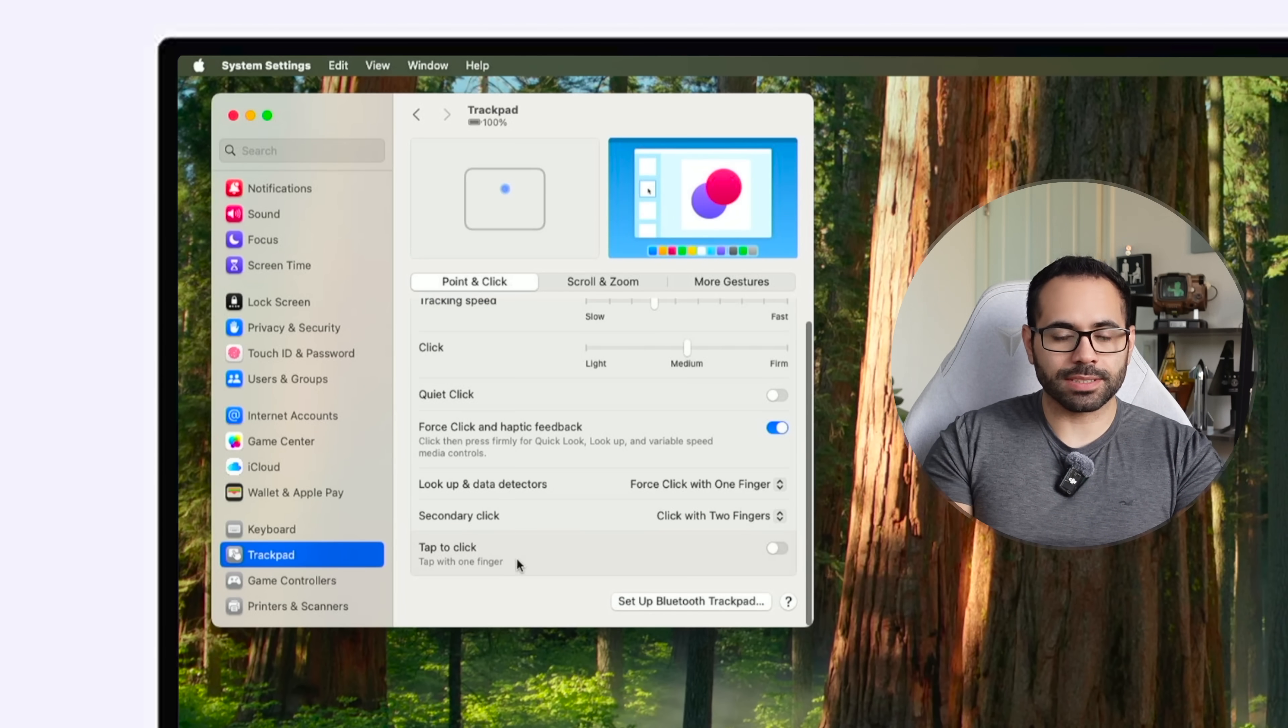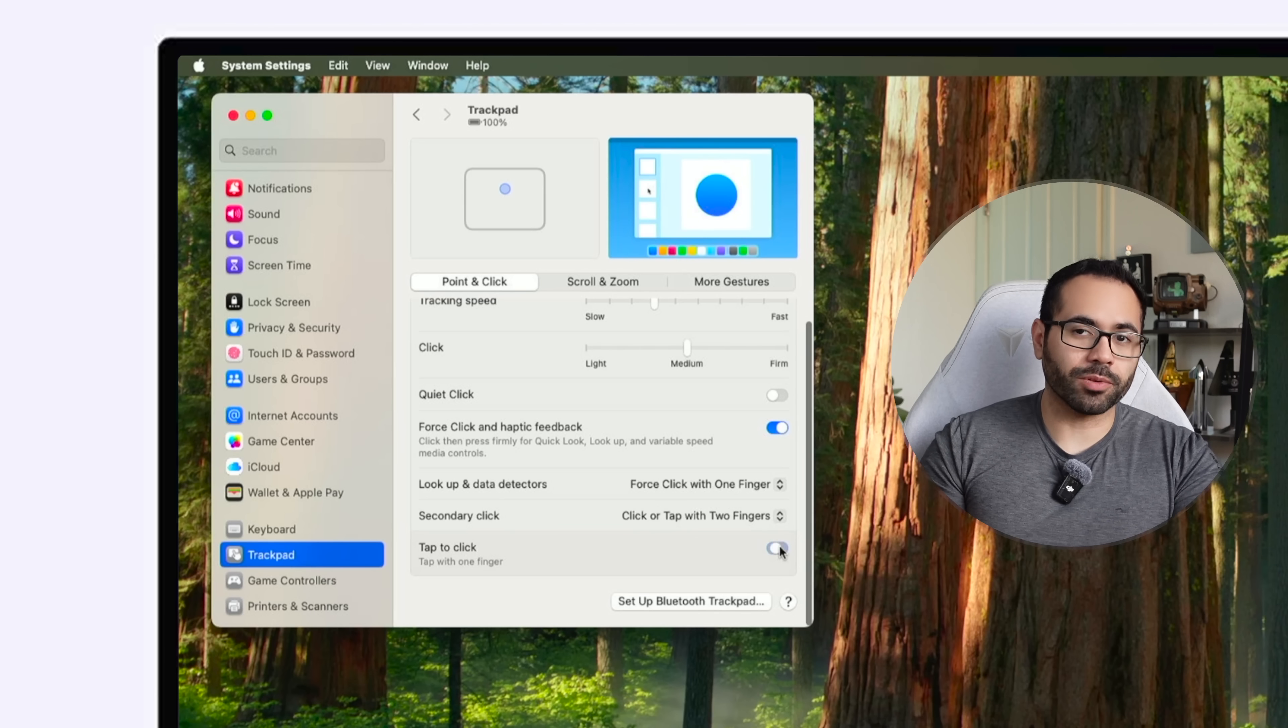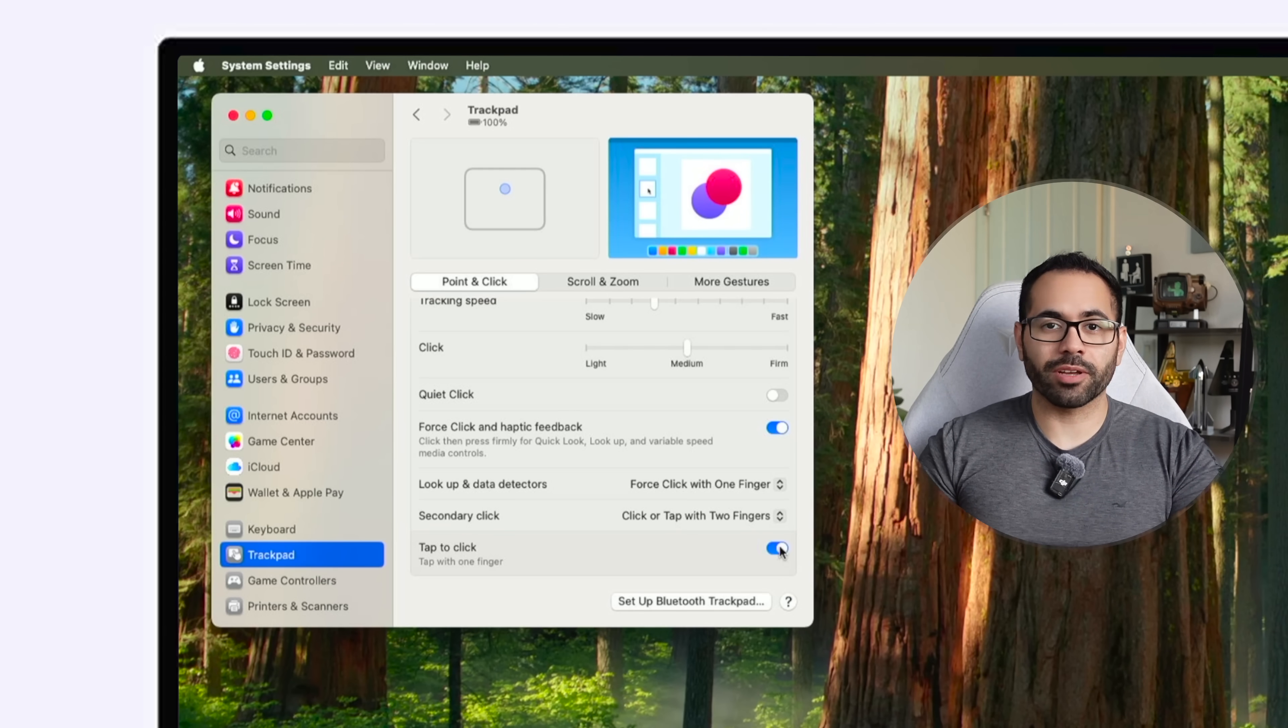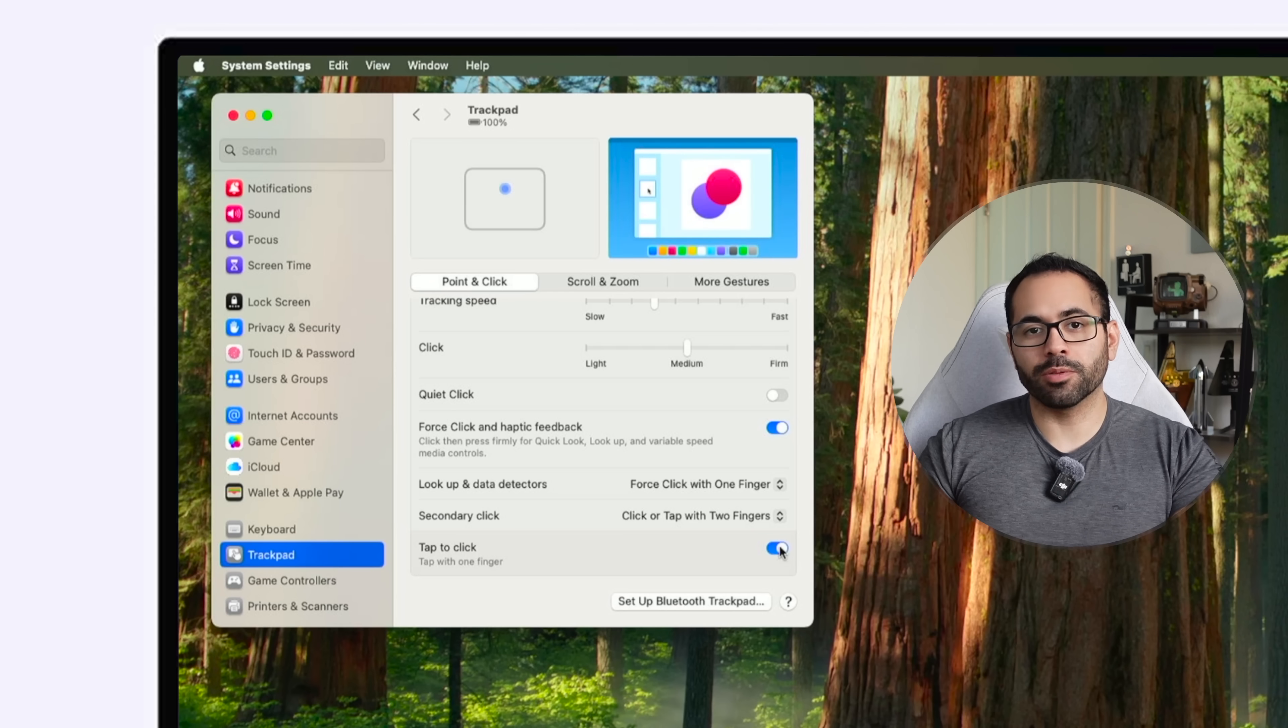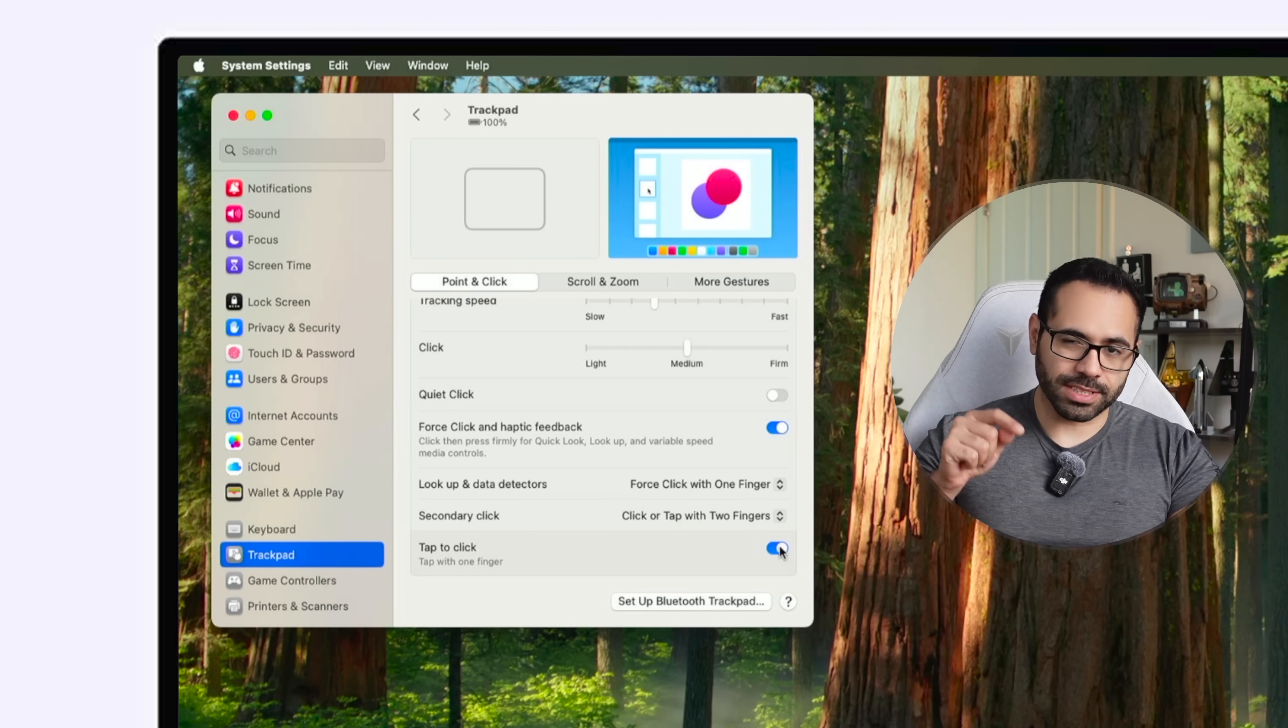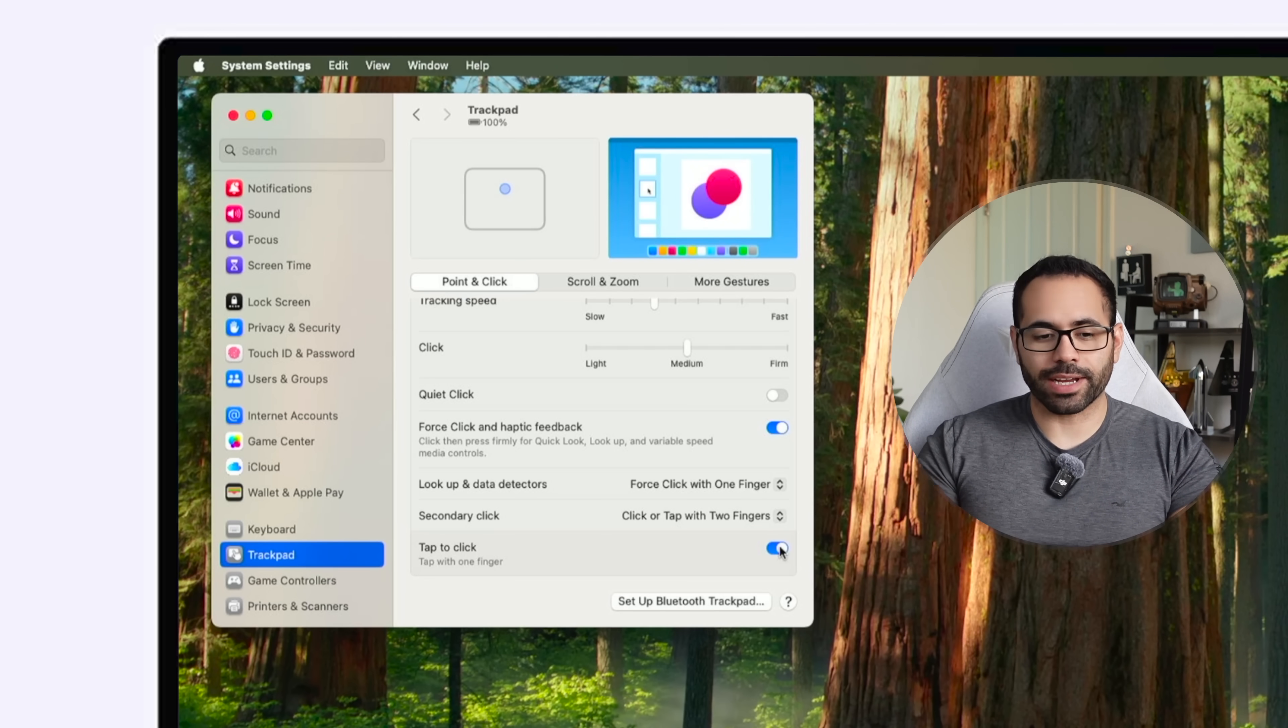By enabling this a light tap on your trackpad will allow you to click on things and you may find your workflow to be a little more quicker than naturally physically having to press down and actually hear that click.